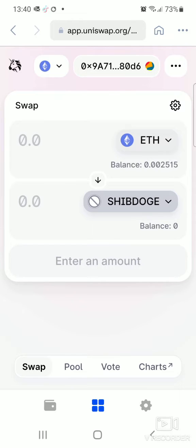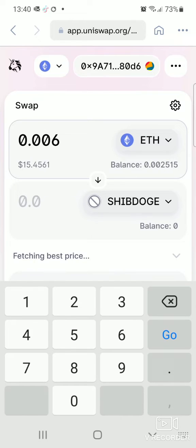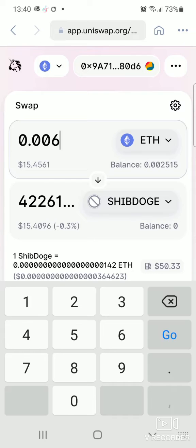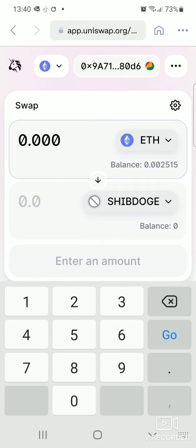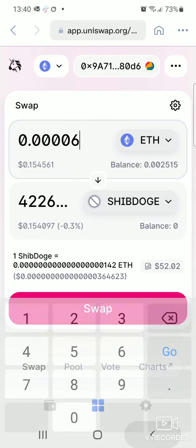Once Shiba Doge is added, type in the amount of Ethereum tokens you want to exchange. For example, let's say you want to exchange 0.006 Ethereum tokens for Shiba Doge — that gives you quite a number of Shiba Doge coins. Just make sure the amount is within your available Ethereum balance.